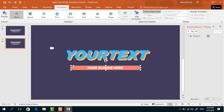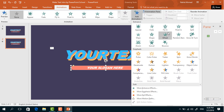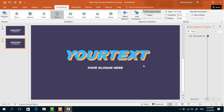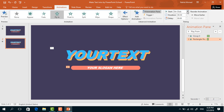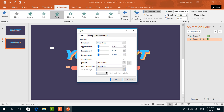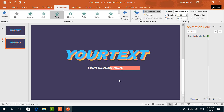Select the rounded corner rectangle. From Add Animation, select Fly In. From Effect Options, select From Right. Set Start With Previous, duration 0.50 seconds, and delay 0.10 seconds. From the dropdown menu, go to Effect Options, increase the Smooth End, and press OK.